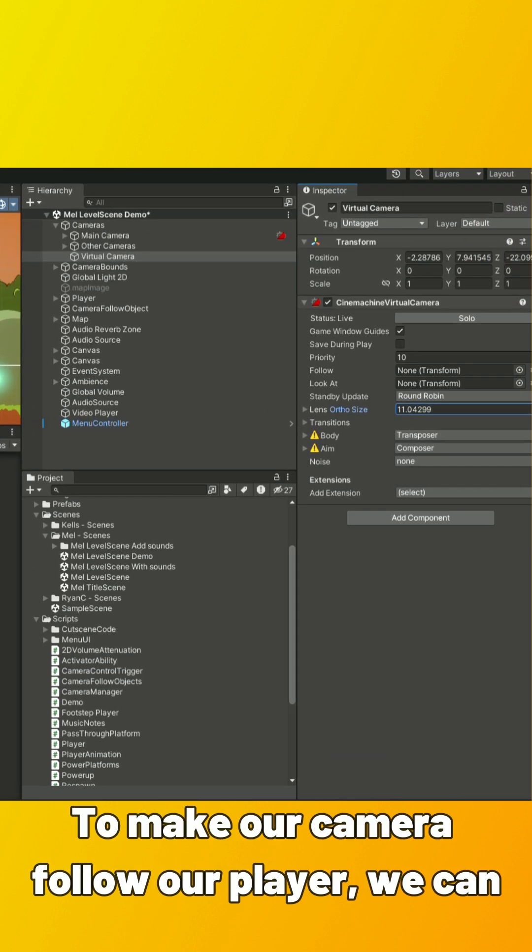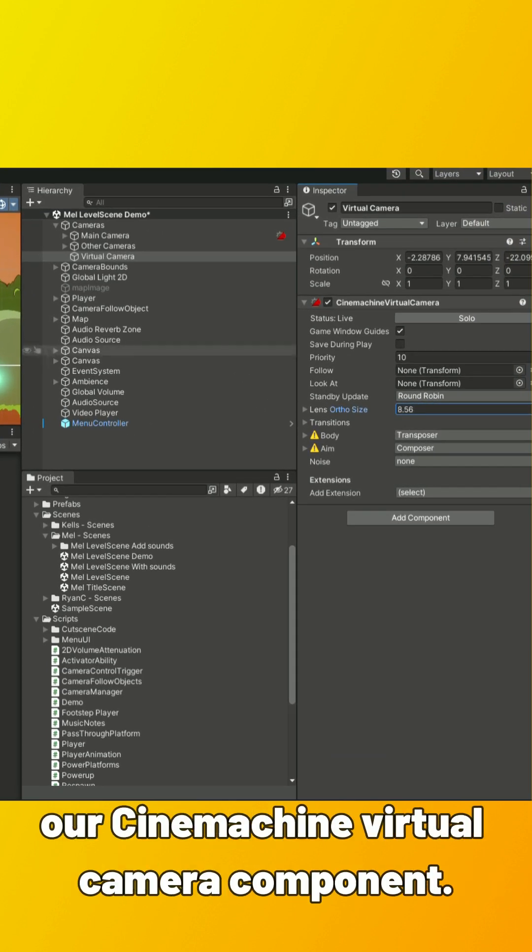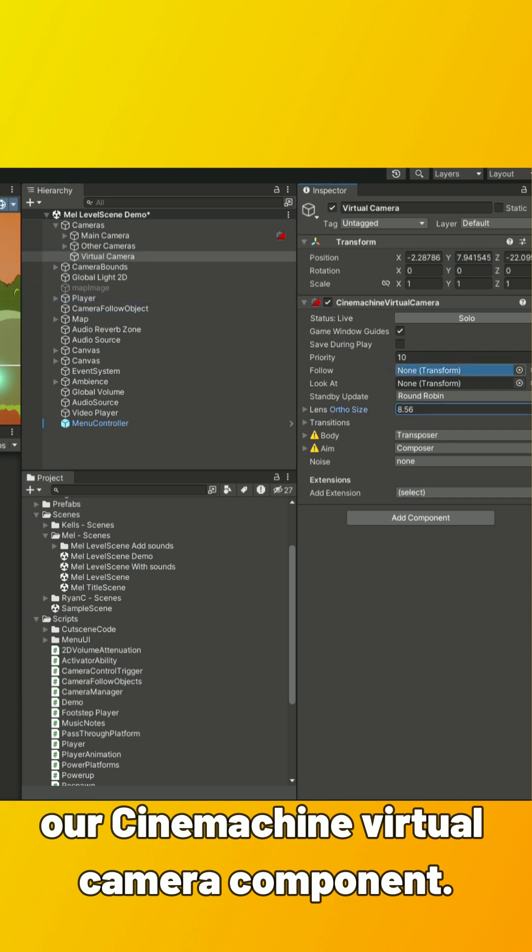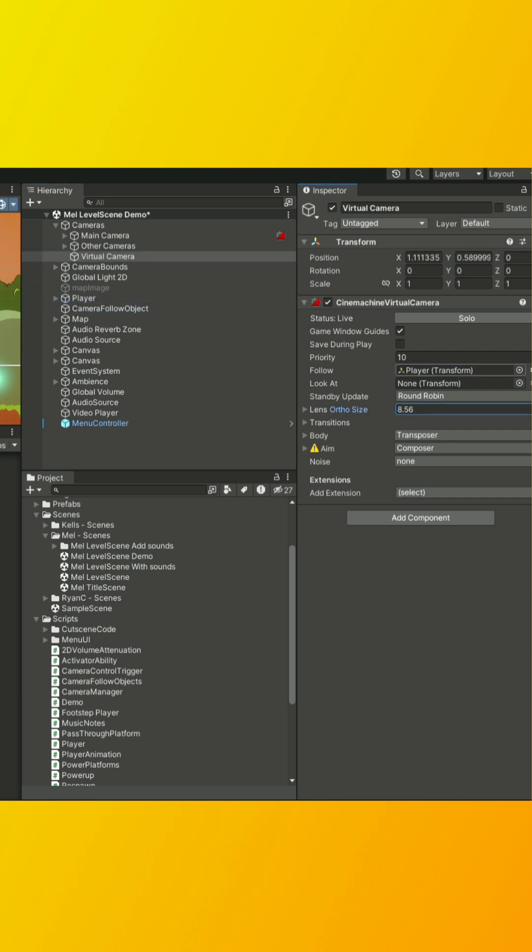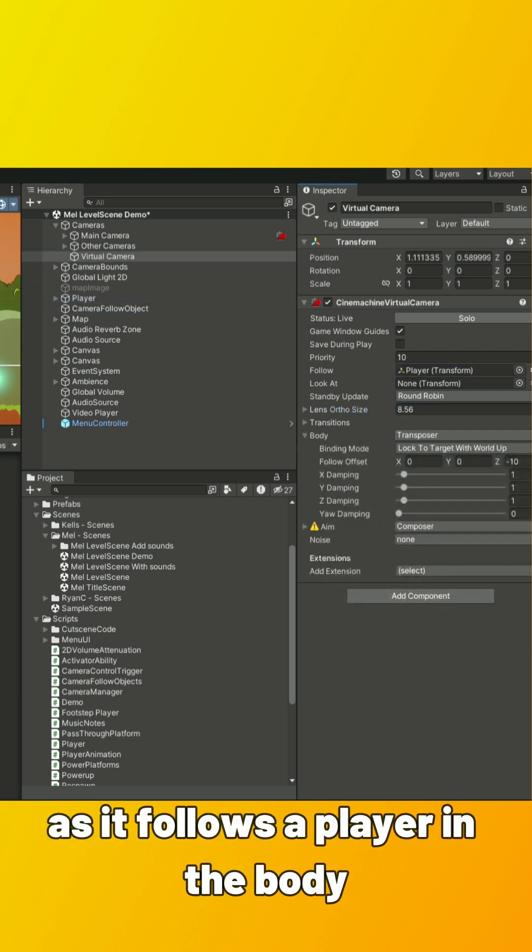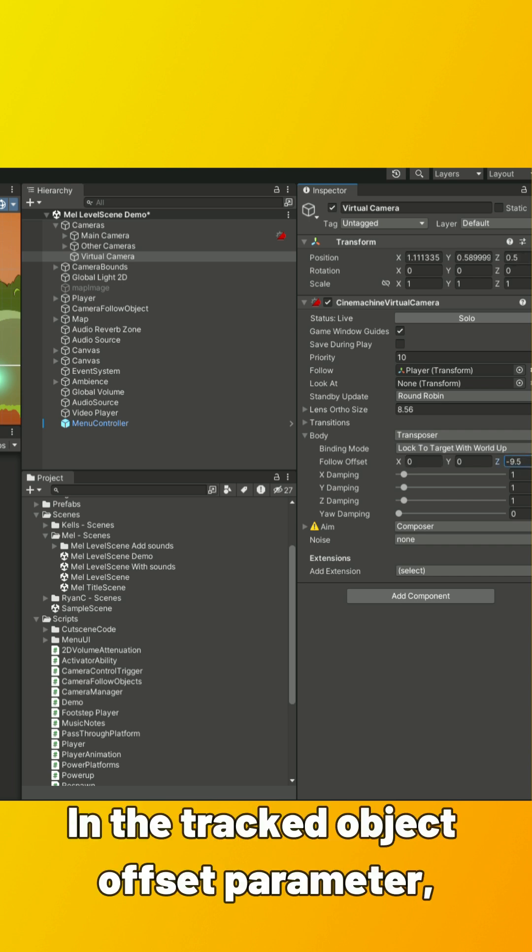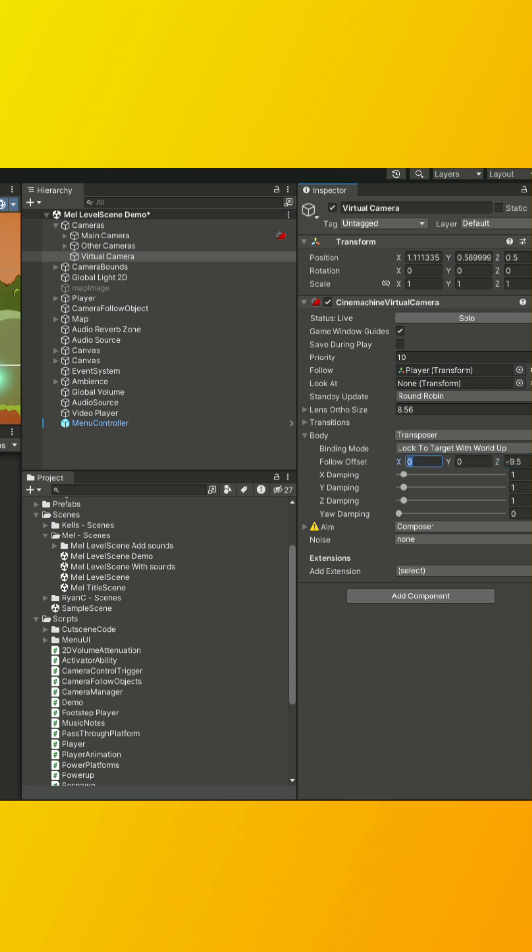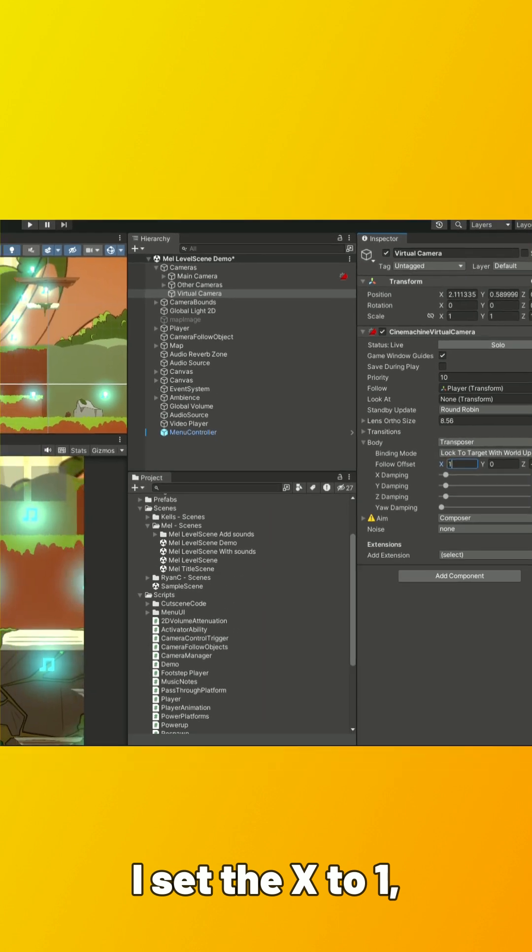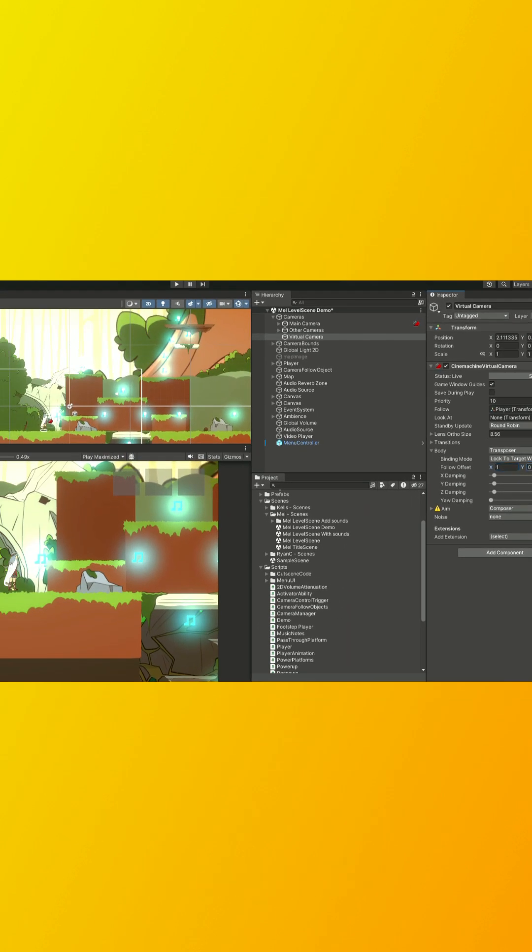To make our camera follow our player, we can drag the player into the Follow property of our Cinemachine Virtual Camera component. We can also change the offset of the camera as it follows the player in the Body property. In the Tracked Object Offset parameter, I set the X to 1, so now it will be a bit ahead of the player.